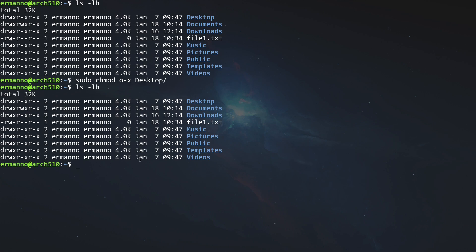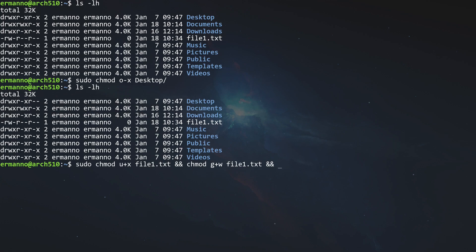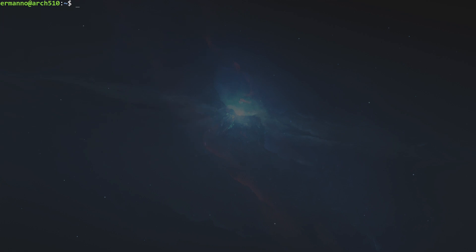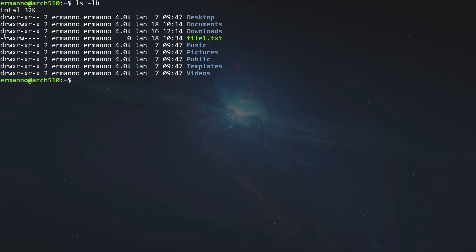To show multiple permission changes at once, let's change the permissions on file1.txt. First, sudo chmod u+x file1.txt to give execute permission to the owner. Then chmod g+w file1.txt to give the group write permissions. Finally, chmod o-r file1.txt to remove read permissions for other users. Looking at the result, we can see: the owner now has execute permission, the group has write permission added, and other users have had all permissions removed.